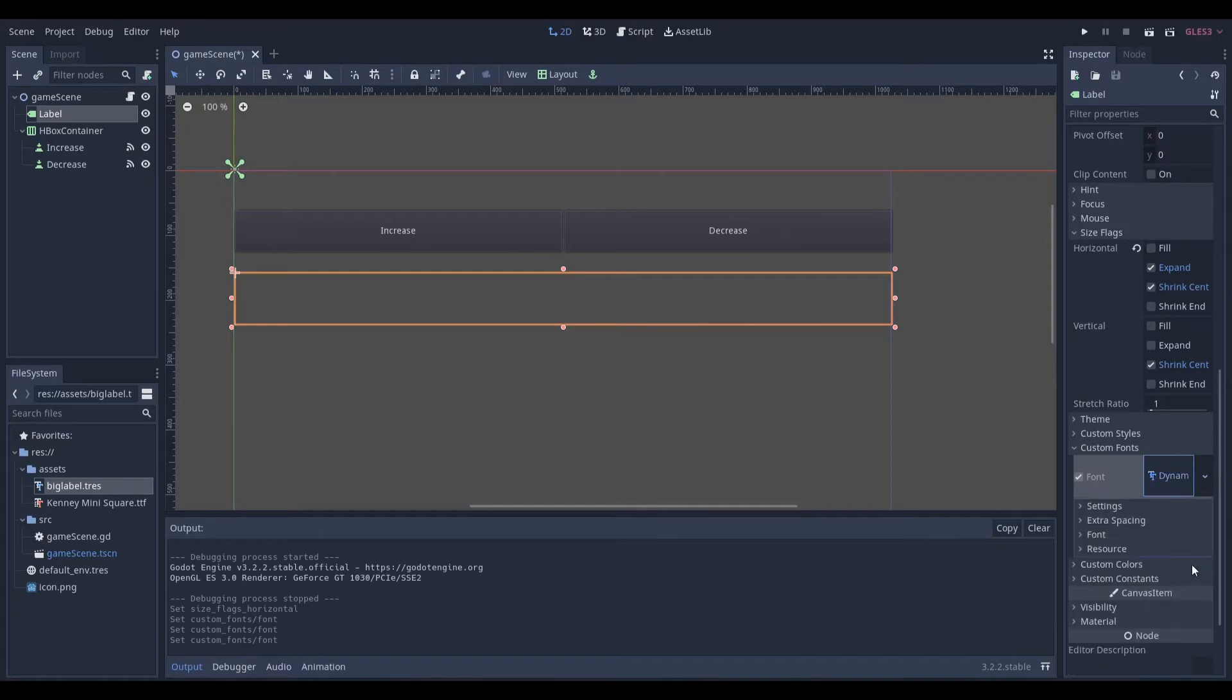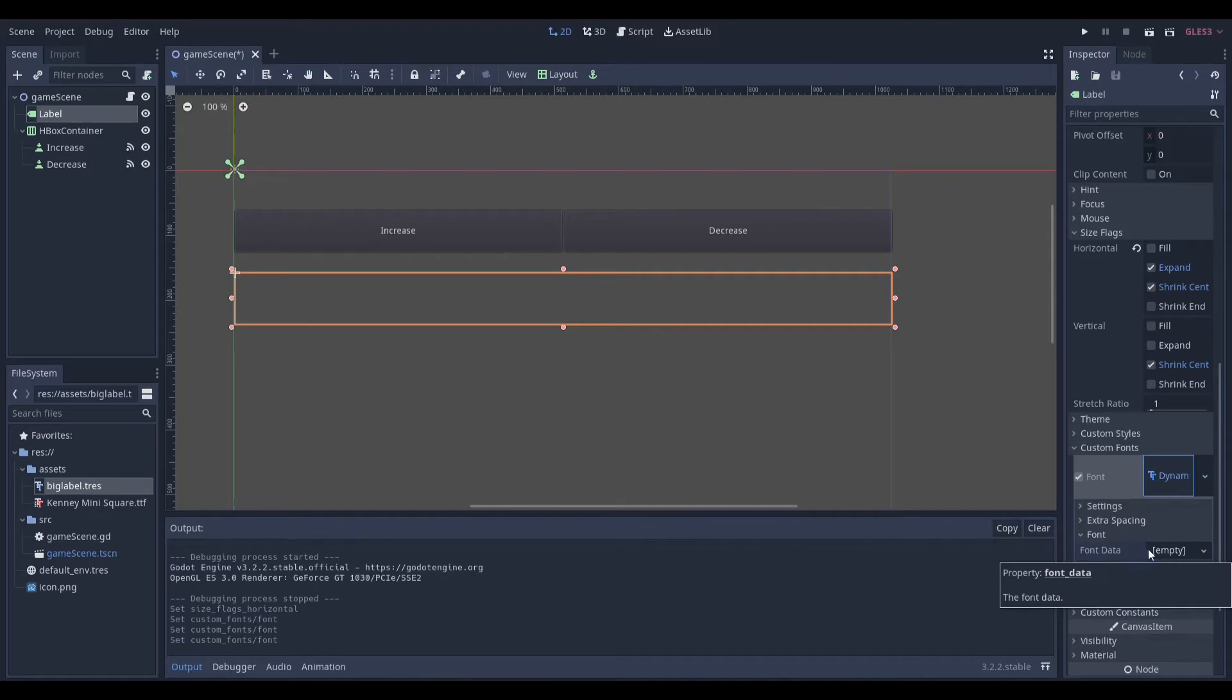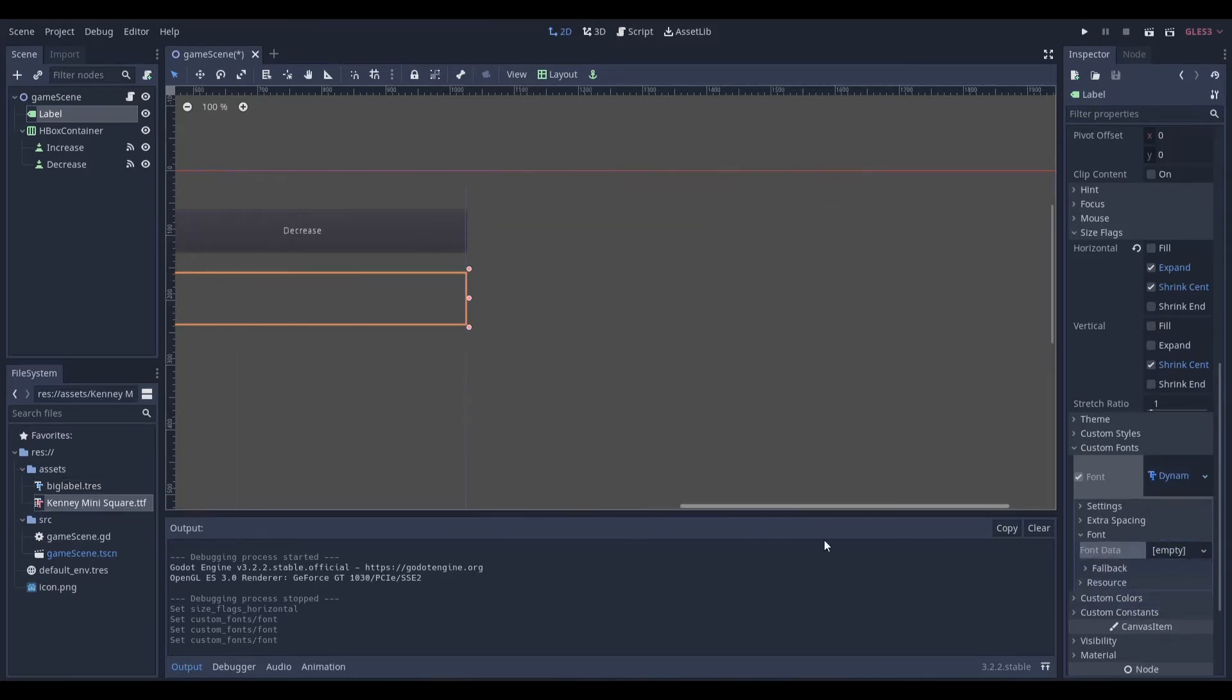Once you create a new dynamic font, you go over to the font data, or you click the font tab, and then you go to font data, and then you drag in your font file.